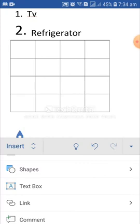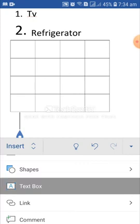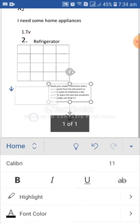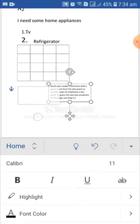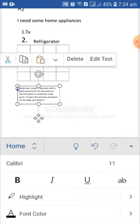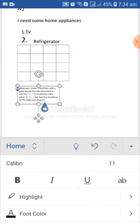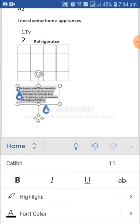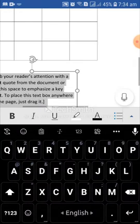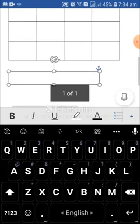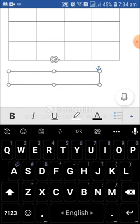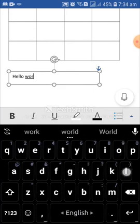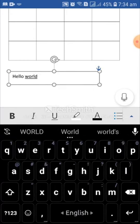You can insert pictures, shapes, text box. Suppose, I will insert a text box. Tap on text box. See, a text box has been inserted. I am taking this text box here. So, tap on text box. Then, edit text. Select full text. Select all. Then, from here, just delete the text and write the text as your wish. I am writing hello world.